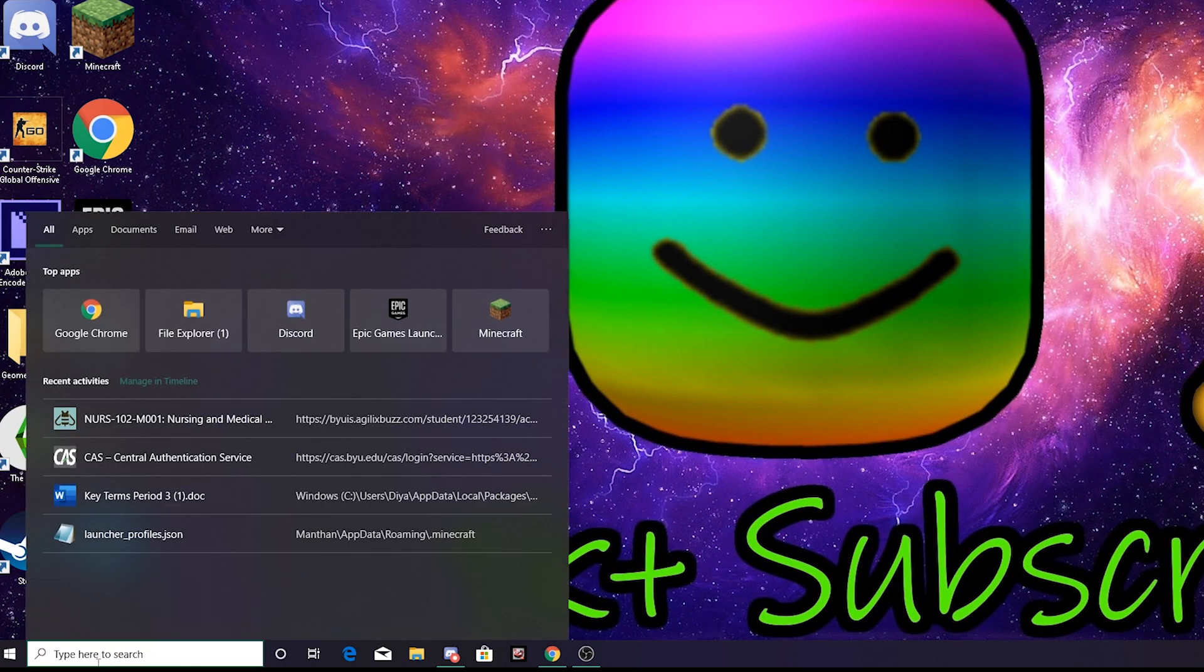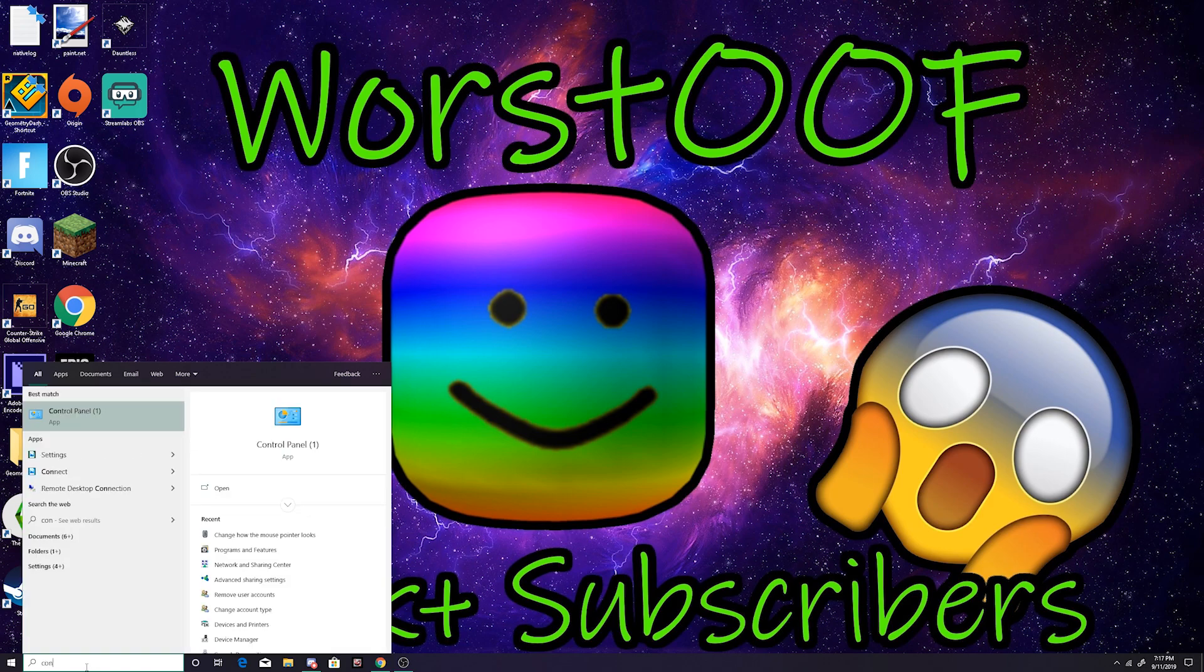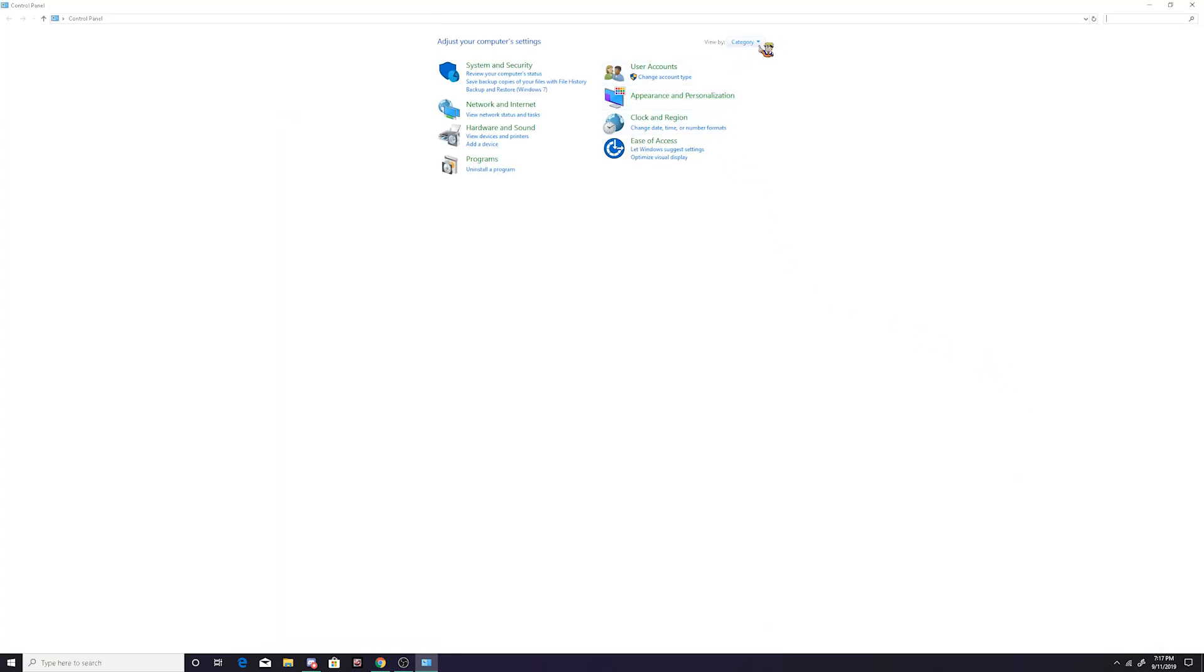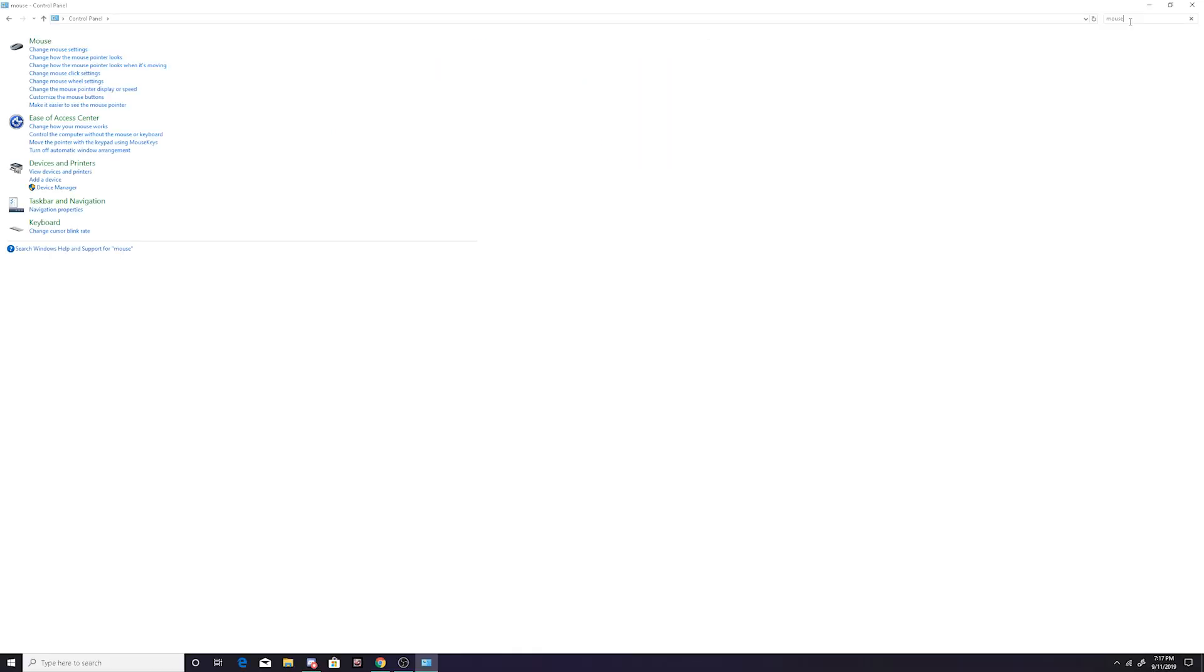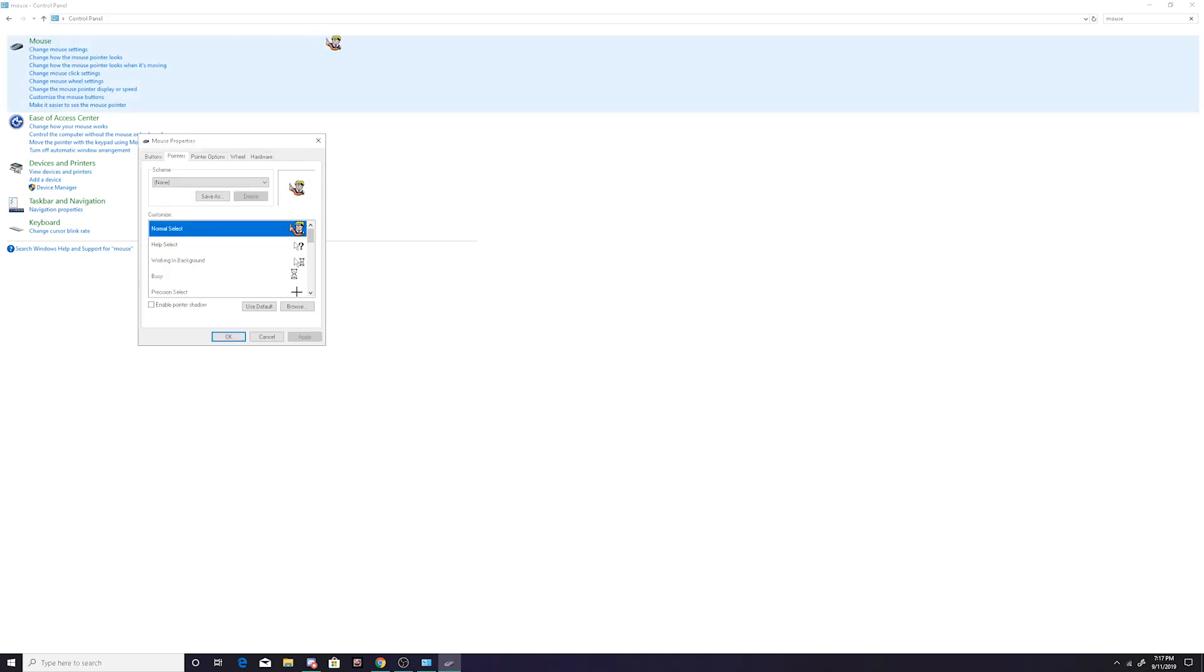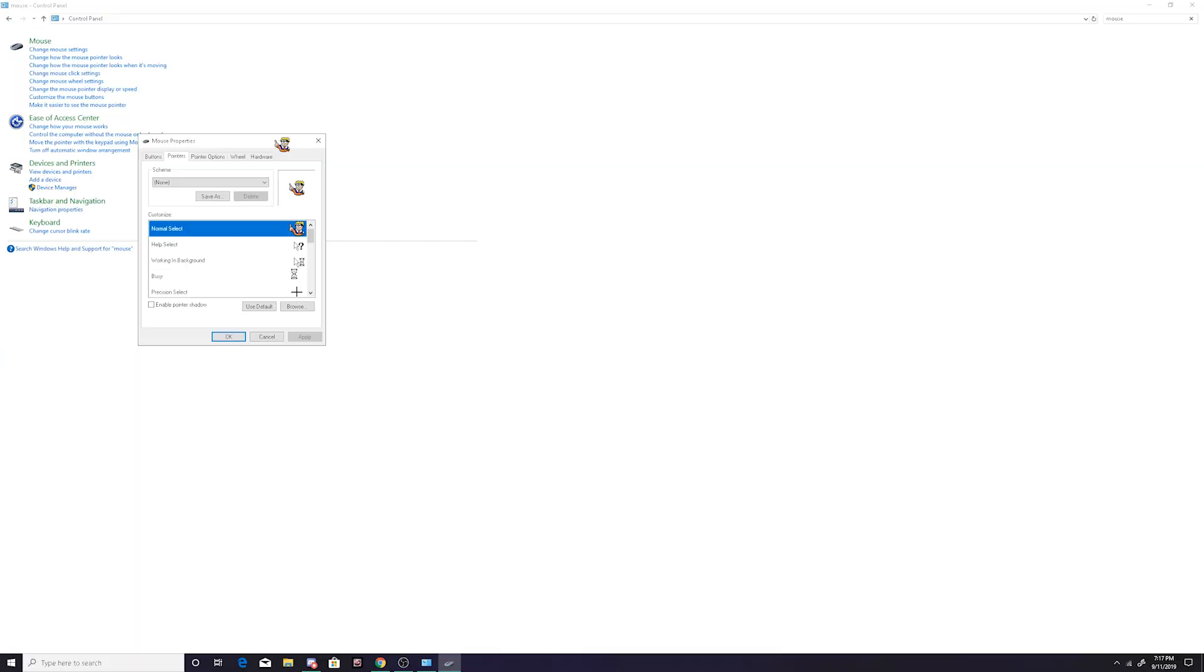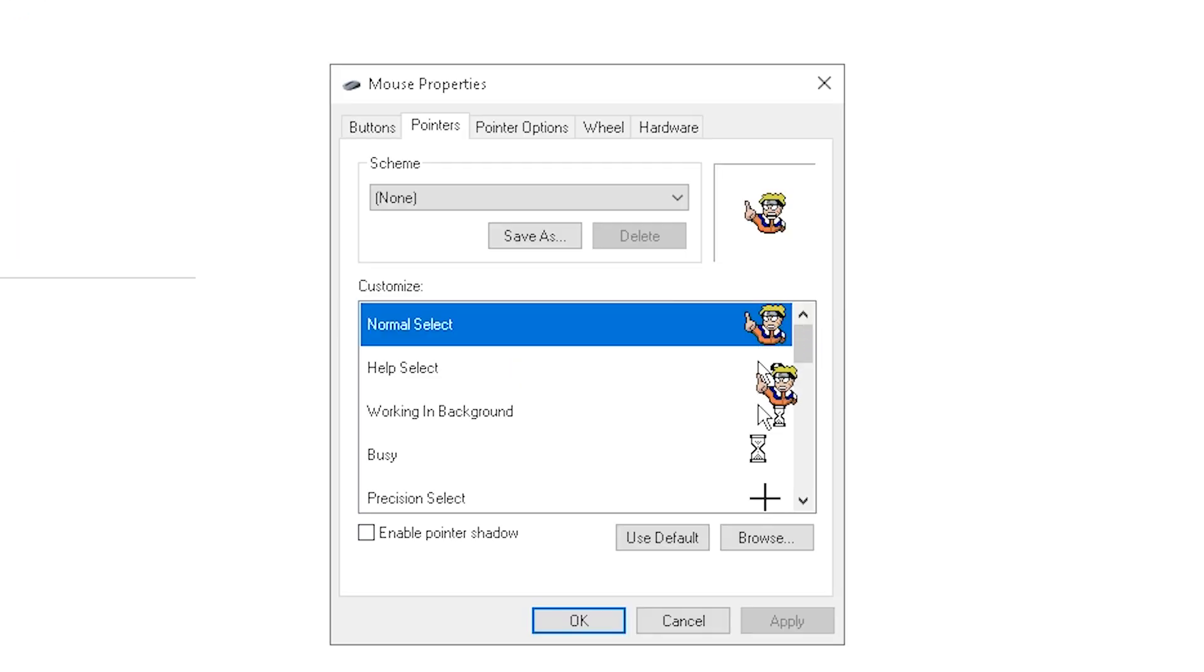So come down here to the type bar and search Control Panel. Then you just come over here and search mouse and enter. Then come right over here and says change how my mouse pointer looks right here.